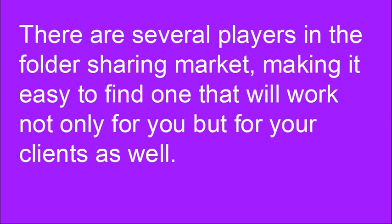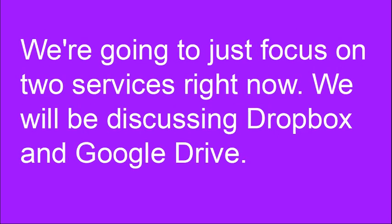There are several players in the folder sharing market making it easy to find one that will work not only for you but for your clients as well. We're going to focus on two services right now. We will be discussing Dropbox and Google Drive.